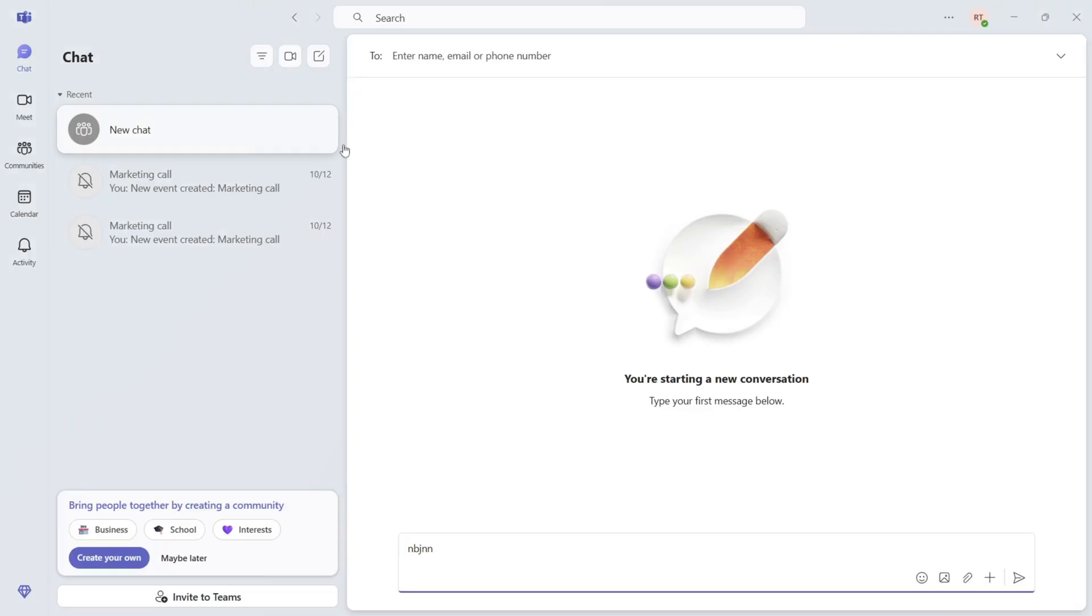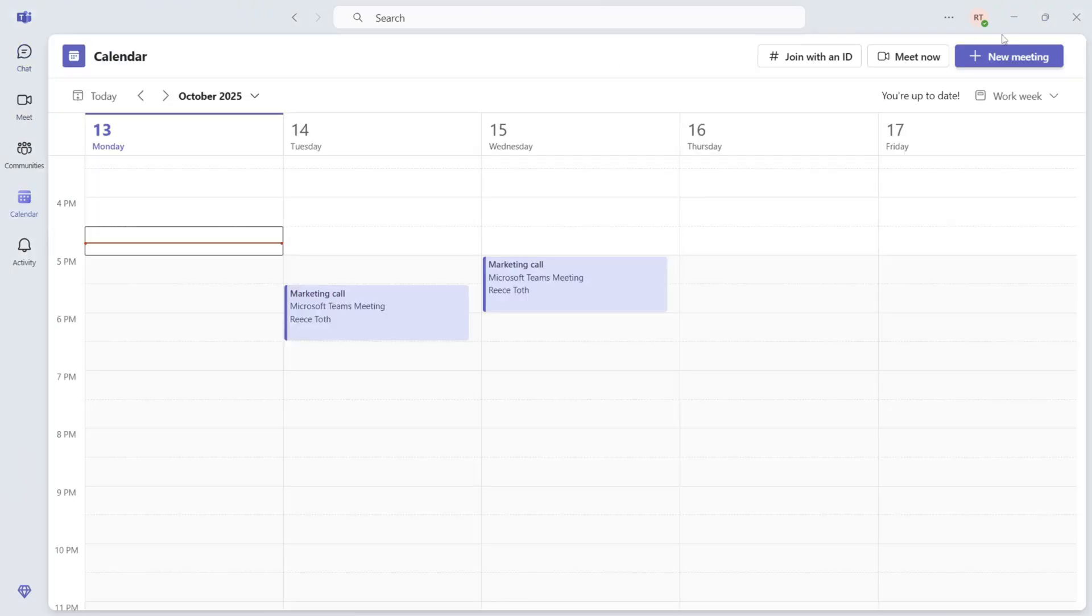Once you're on the Teams app, we need to click on Calendar from the left-hand navigation. You can then press New Meeting from the top right-hand side.